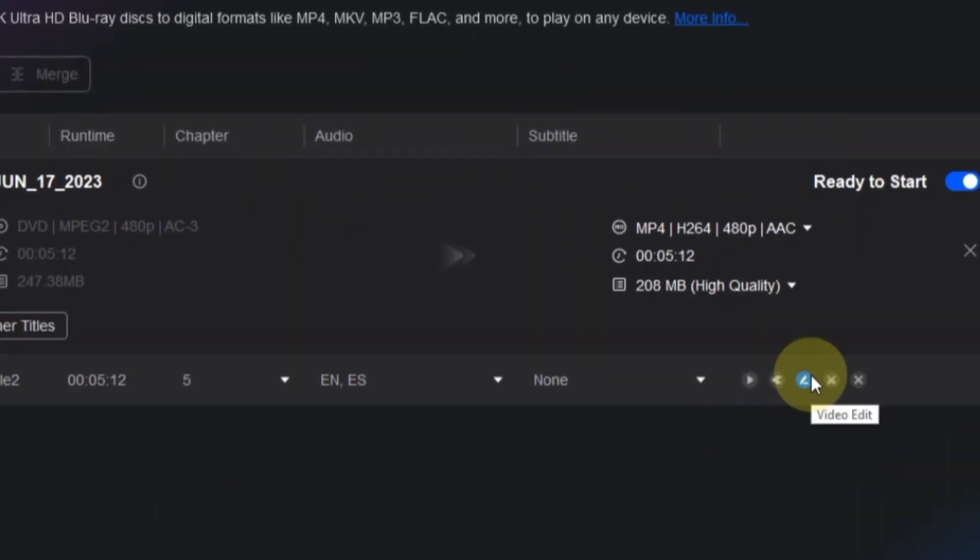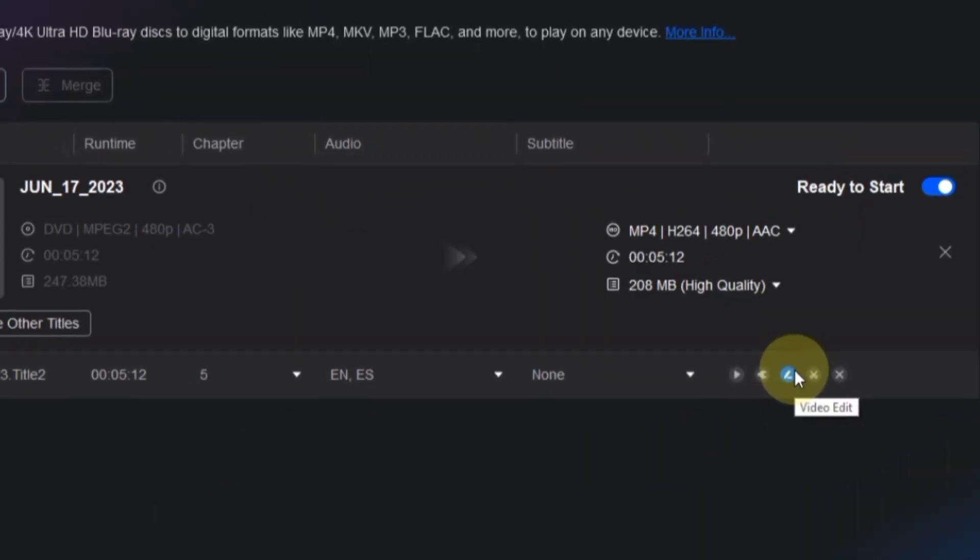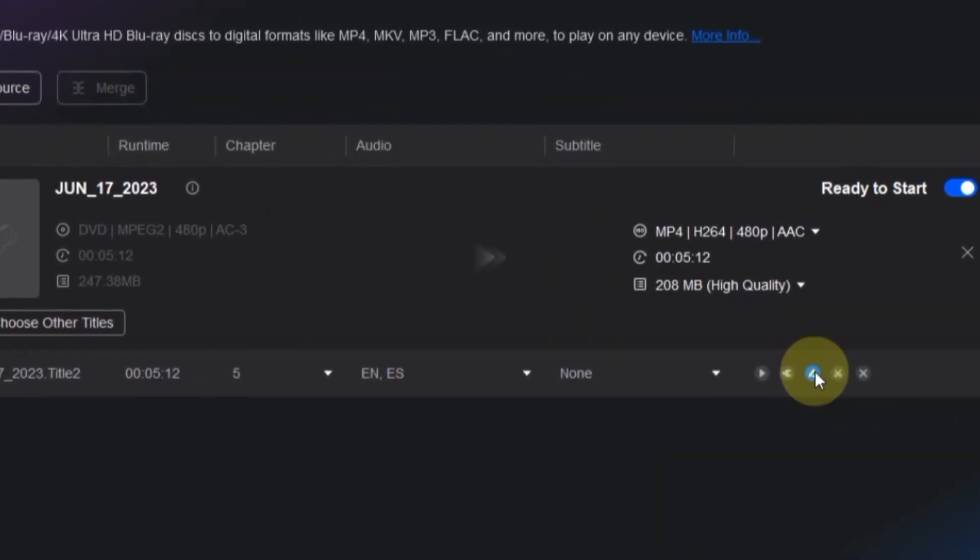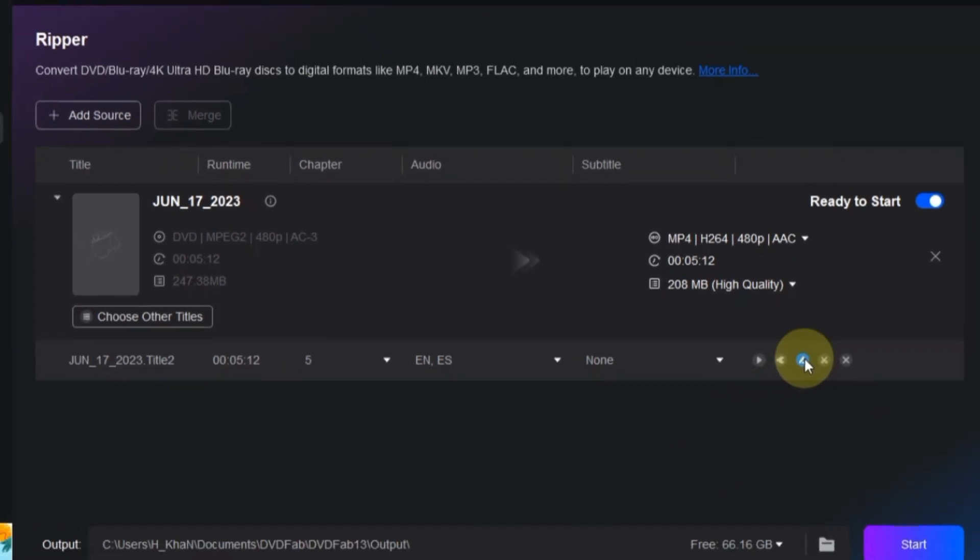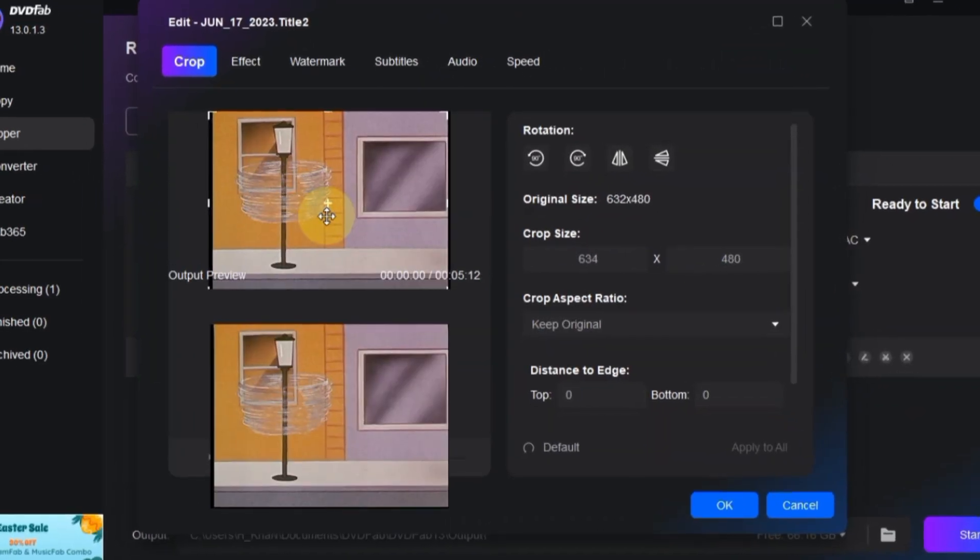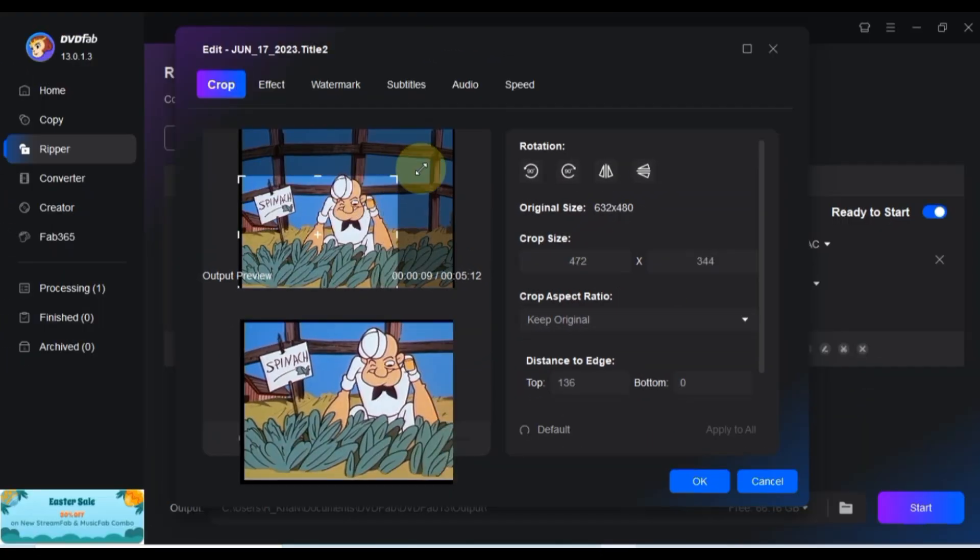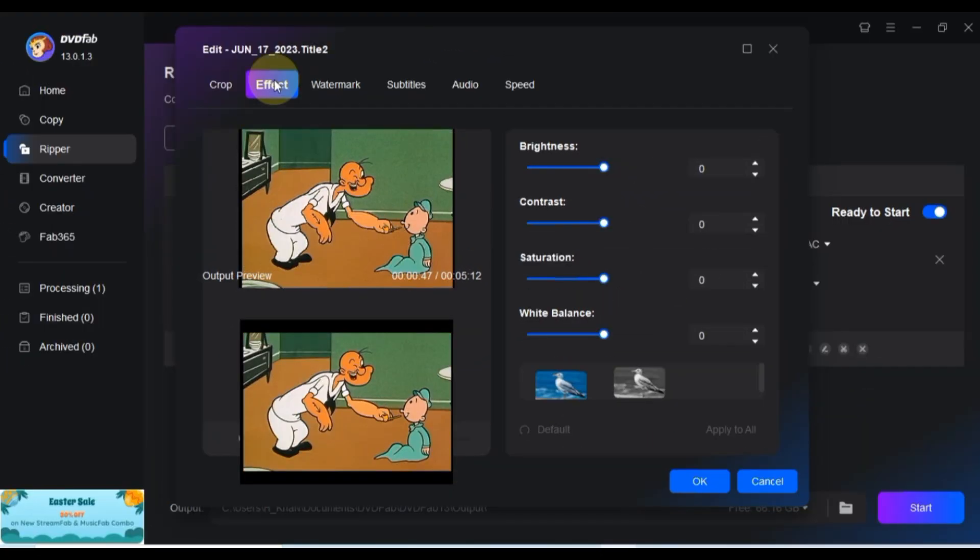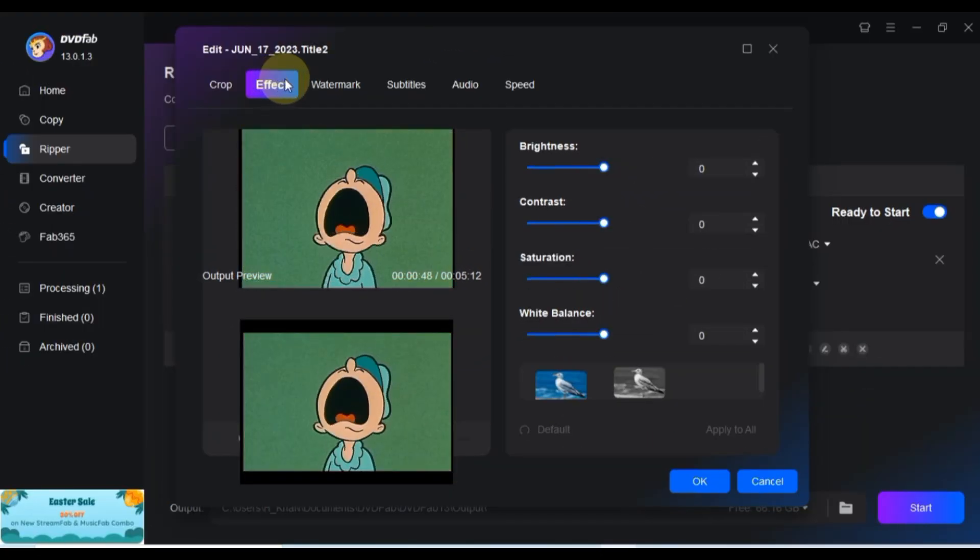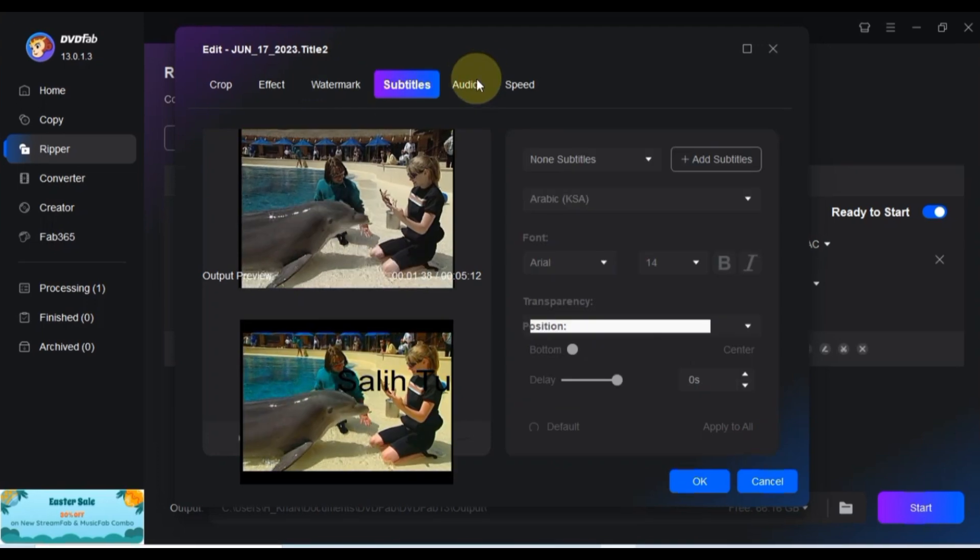Now, let's explore the video editing tool. This tool offers a plethora of options to fine-tune your video before ripping it.